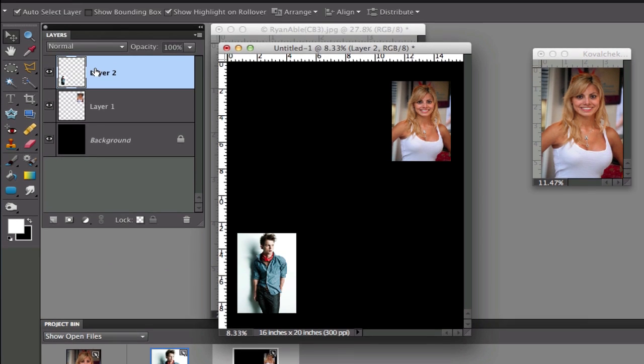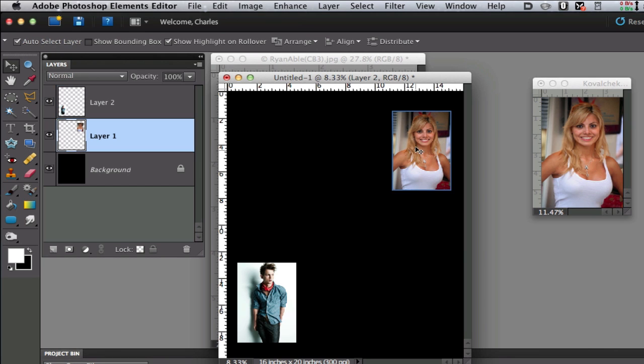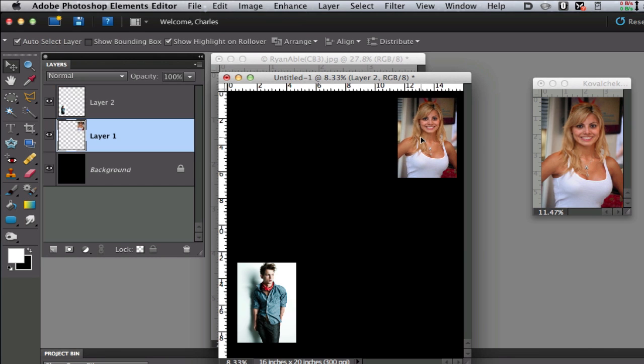Now I have auto-select layer selected right there so I can just click on the image and it will automatically put me on the layer and I can move these around to my liking.